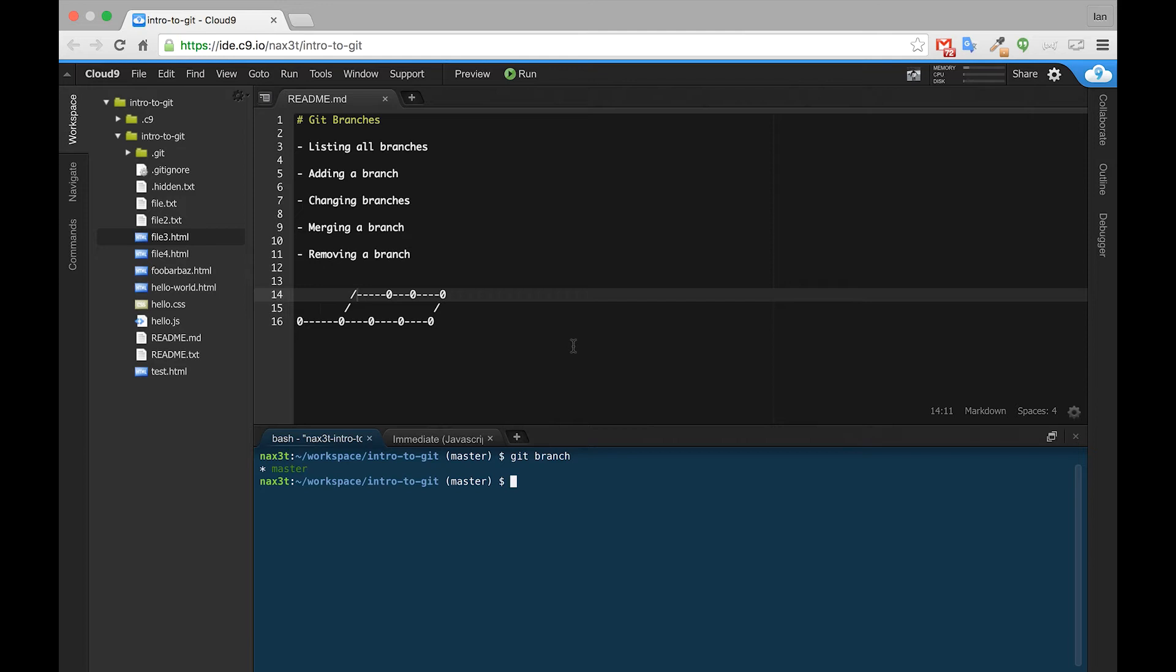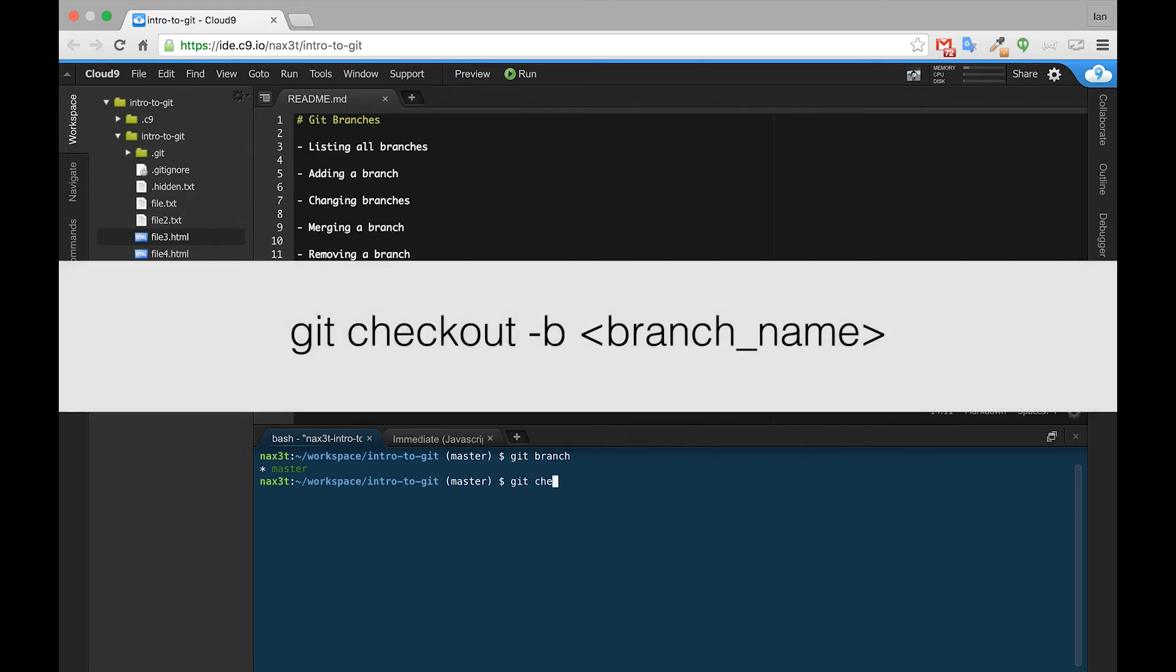But we've decided that we want to create a feature branch so that we can make some changes to our code without affecting the original master branch. So to do that, in the terminal, you'll type the command git checkout -b and then the name of the branch that you're trying to create. We'll call this one feature1.